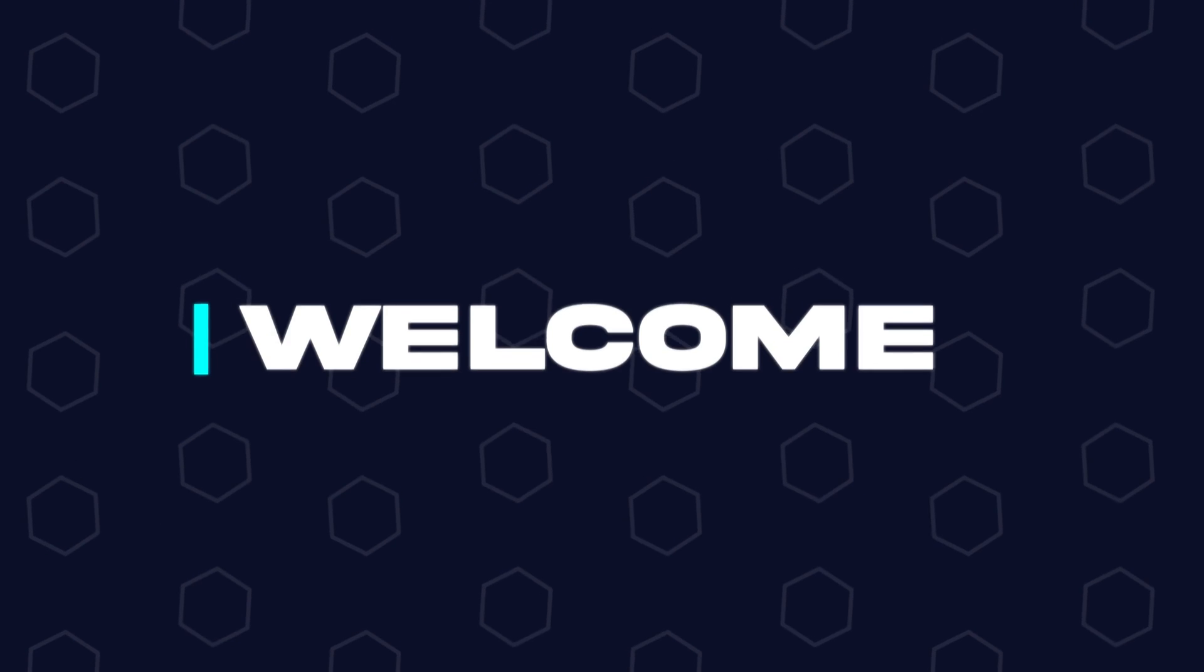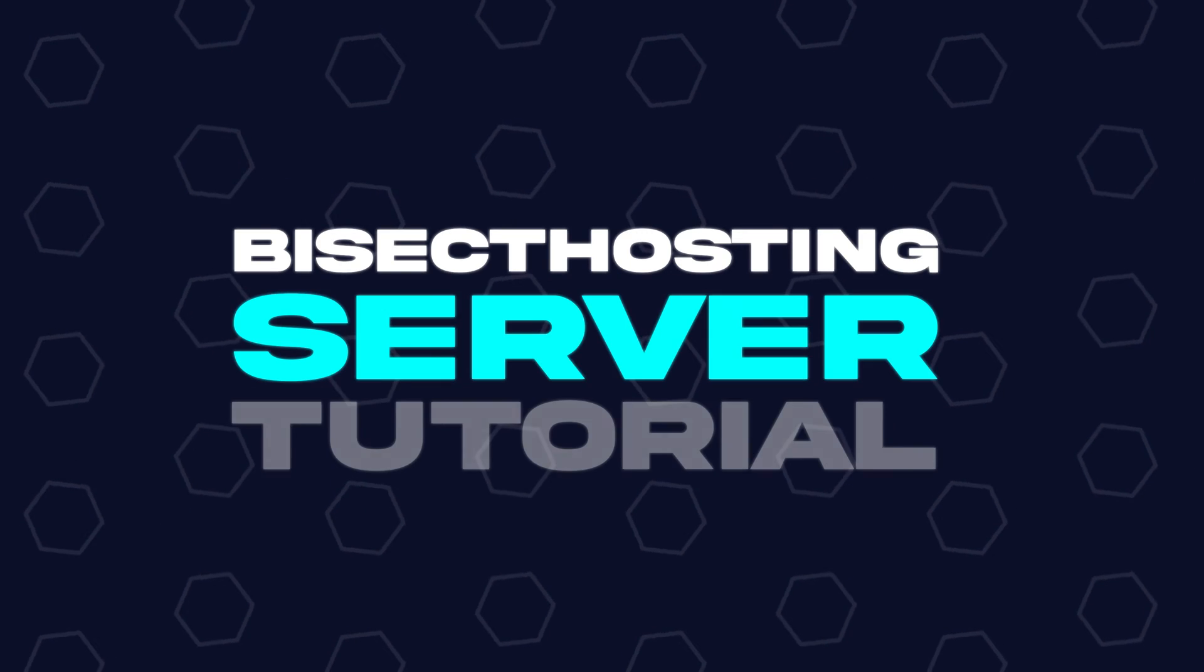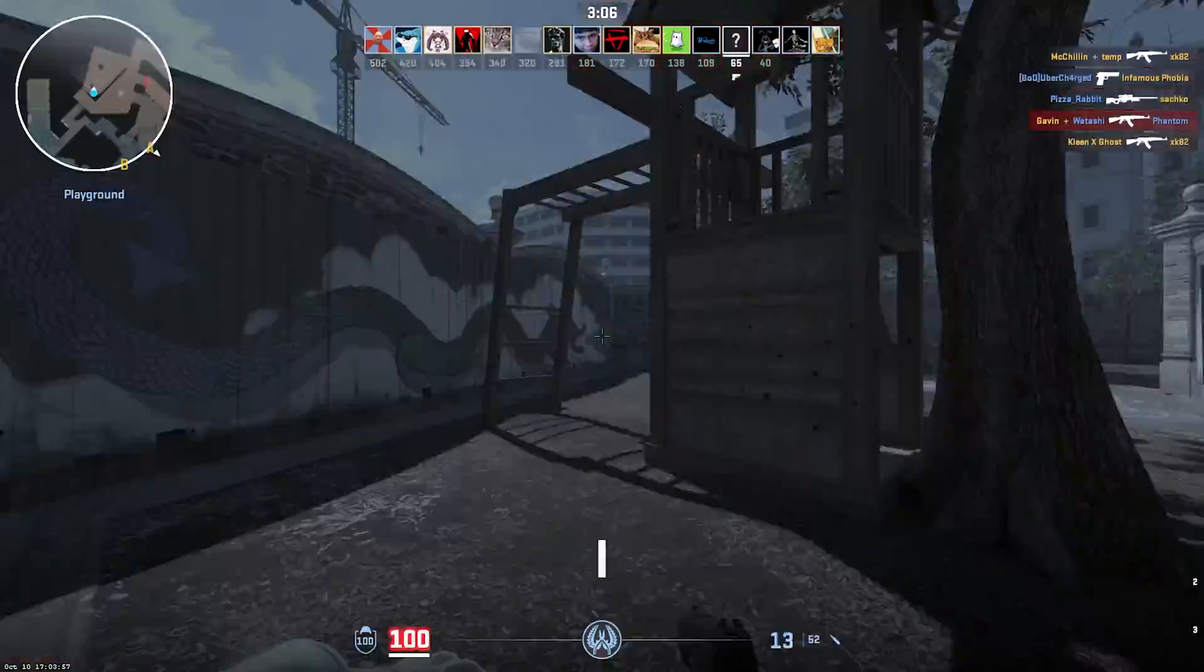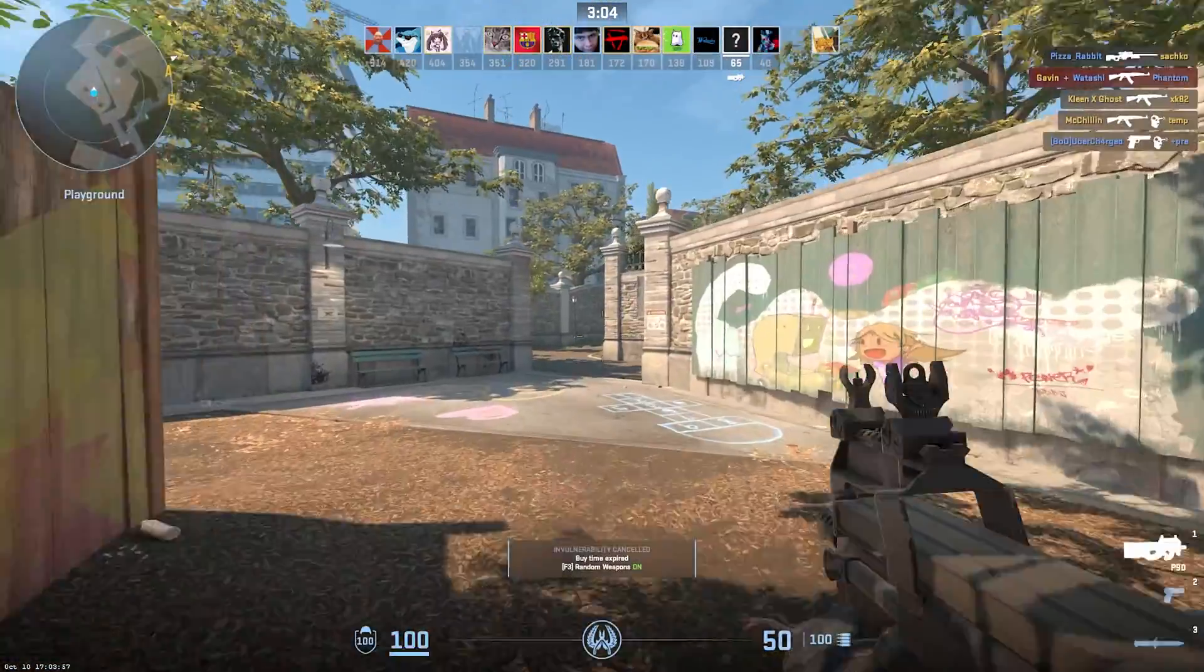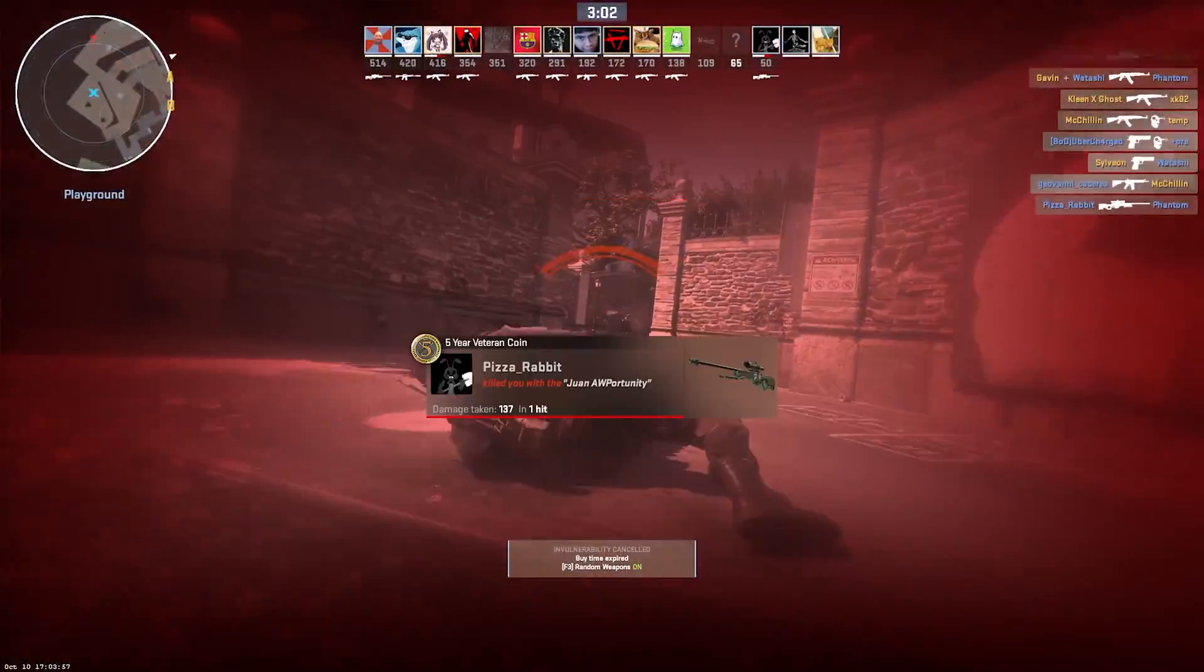Hey everyone and welcome back to another Bisect Hosting server tutorial. In today's tutorial, we're going to go over how to add a map cycle to a Counter-Strike 2 server.